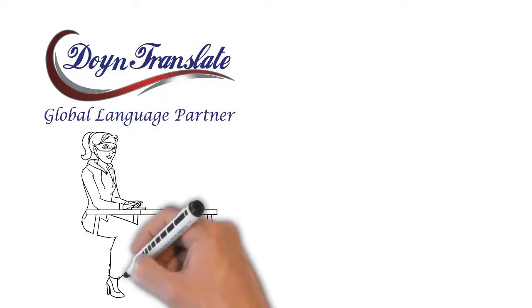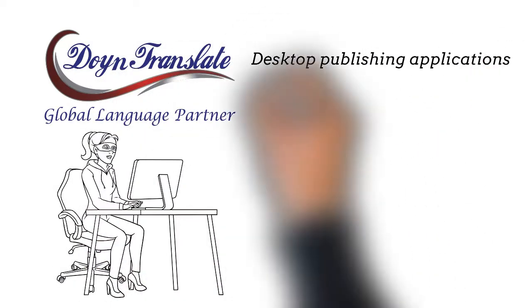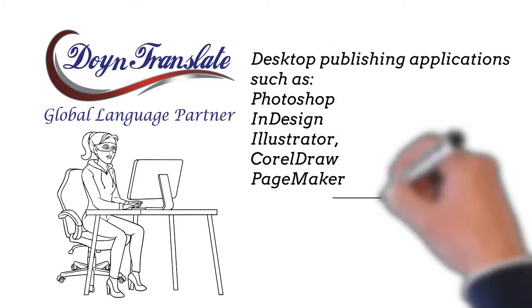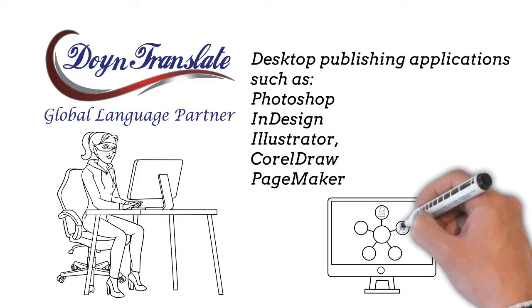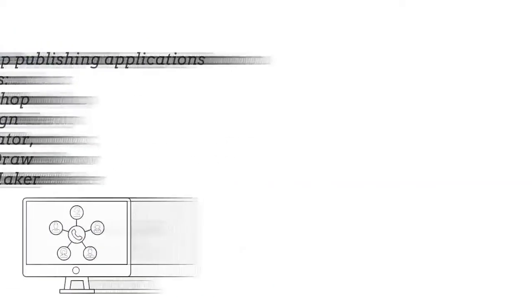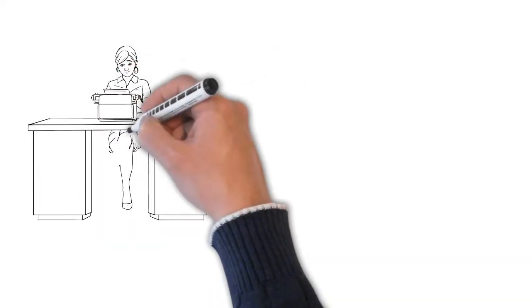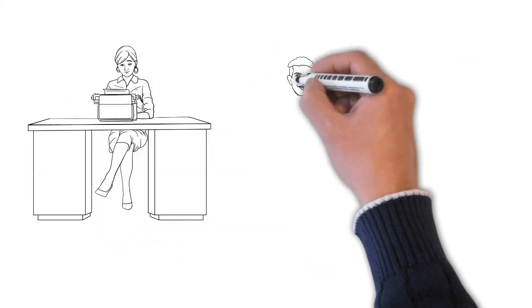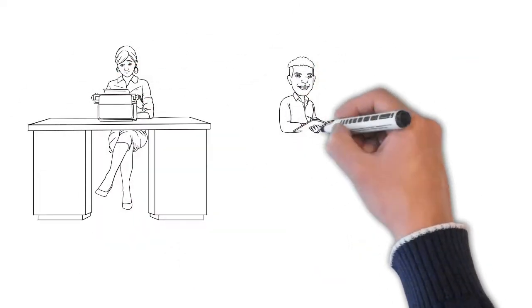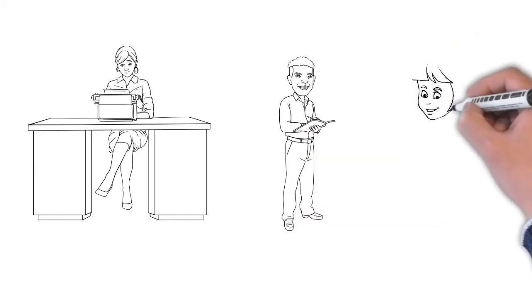Such as Photoshop, InDesign, Illustrator, in addition to CorelDRAW, PageMaker, and more to deliver you the most professional results. You can either give us your requirements to initiate the job from scratch, or we could adapt existing documents.